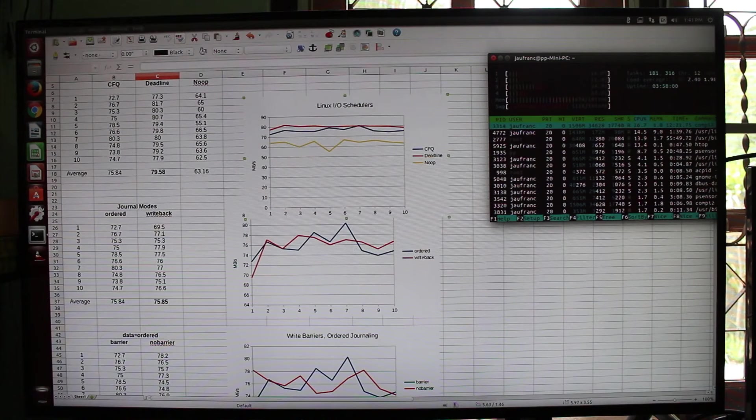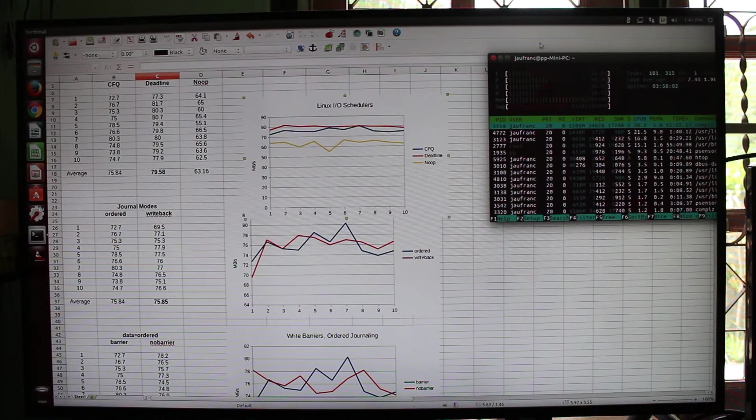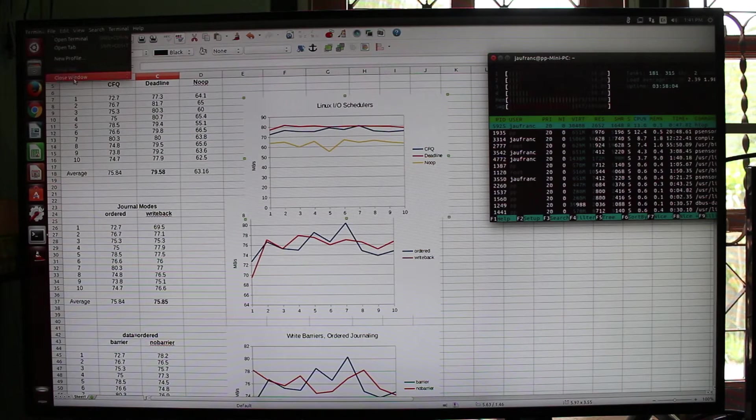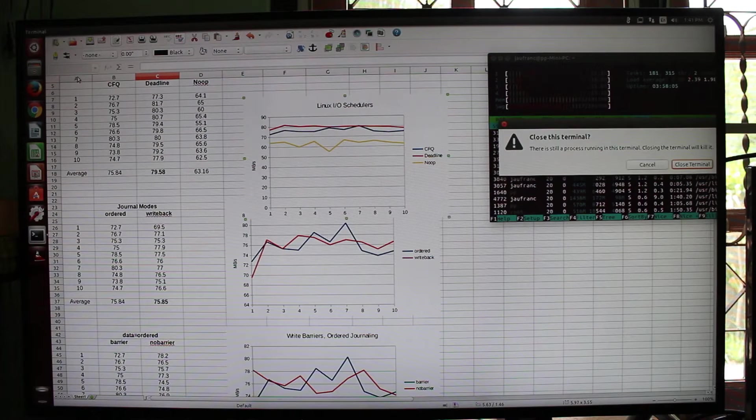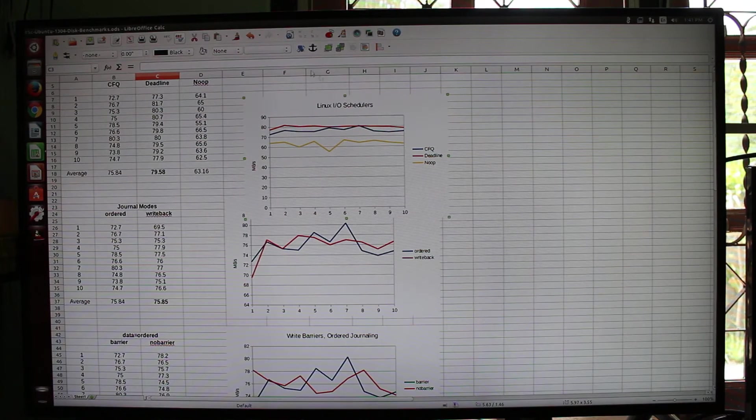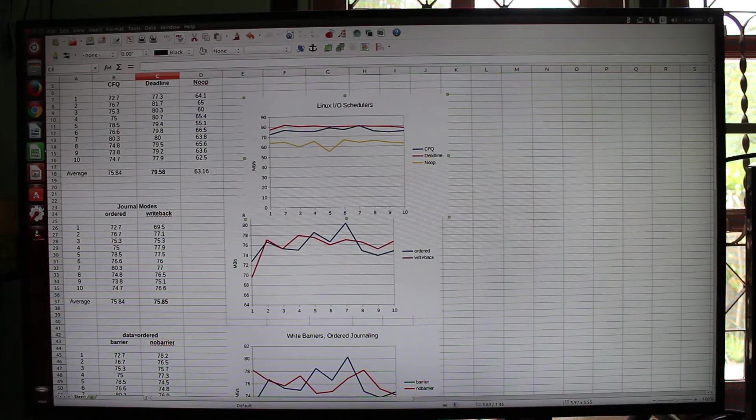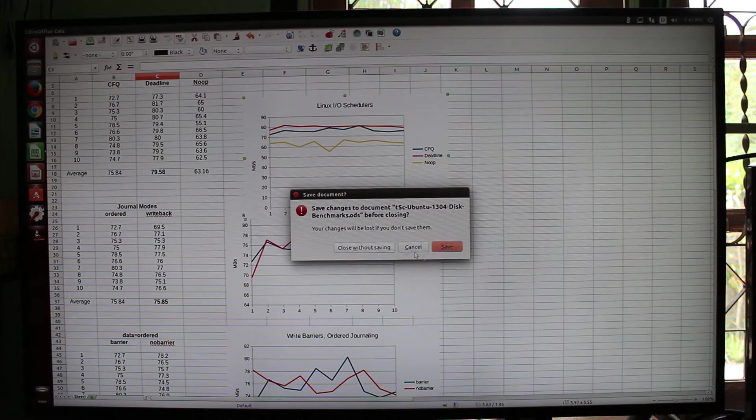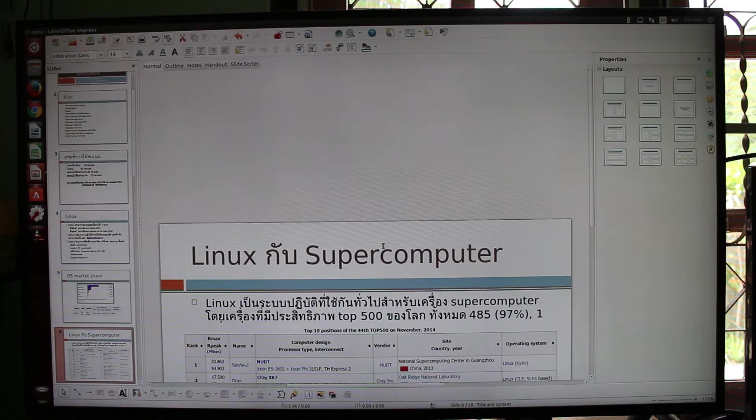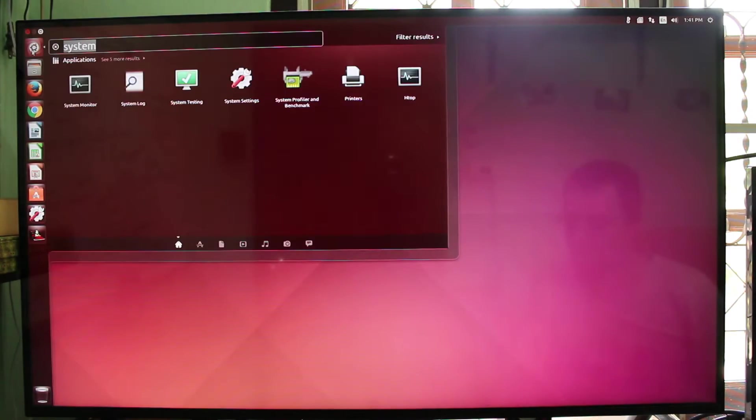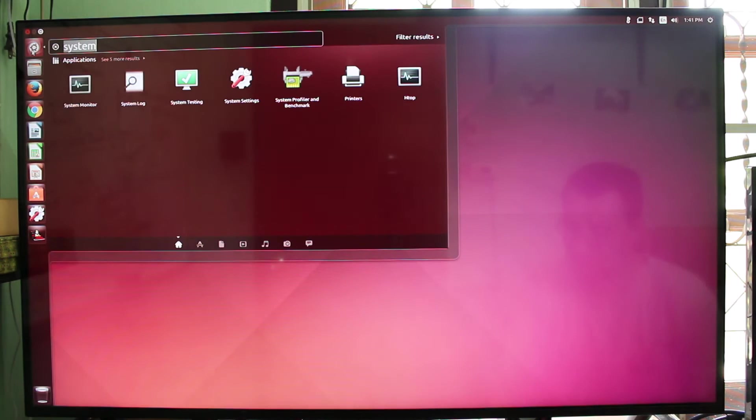And I also ran Phoronix tests. And I didn't notice the device get hot or anything.